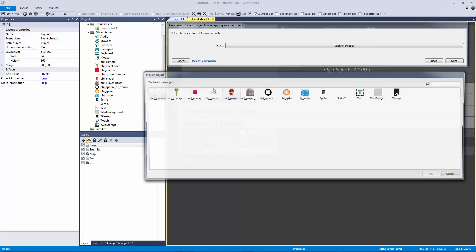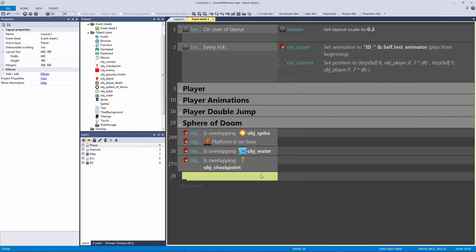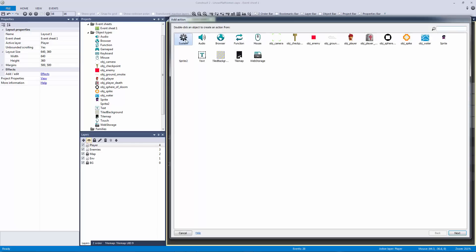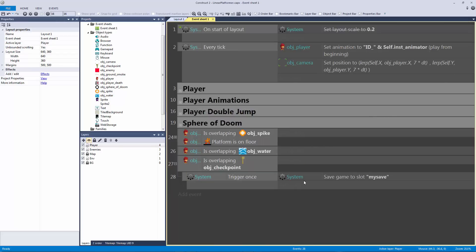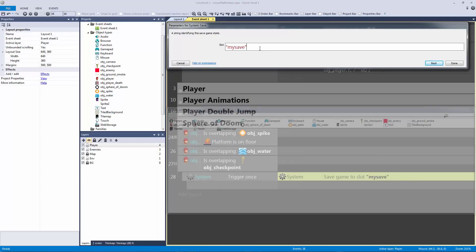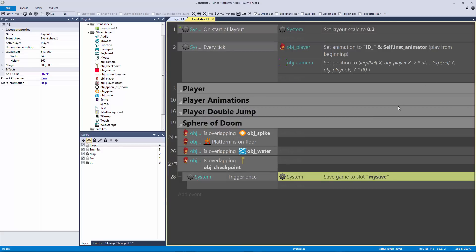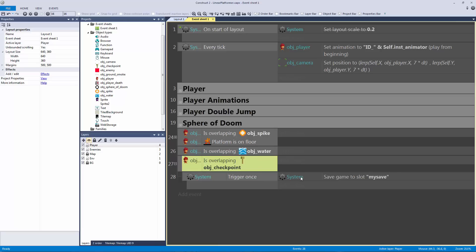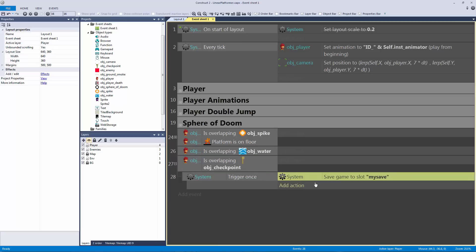So we need to check if our player is overlapping the checkpoint object. If it is, we trigger once and save the game using the system 'Save game' action — just type 'save' and it pops up. By default the save slot is called 'my save'. If we change it to 'my save 1' we now have another save slot, so you can have multiple save slots. Just don't have more than three or five — these are permanent saves to your browser, so don't overload the number of save slots.